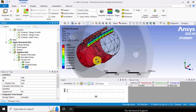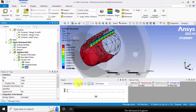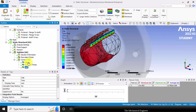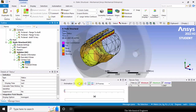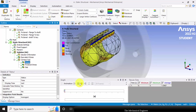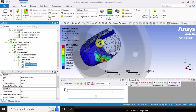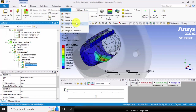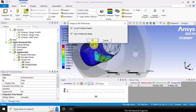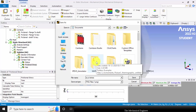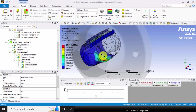We can also visualize the gap between the contact surfaces. The status can also be visualized. To save this image, go to images and choose image to file, then give a file name and save. Thank you.